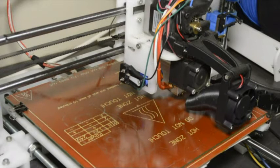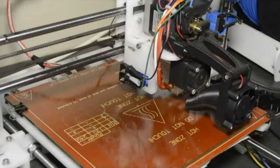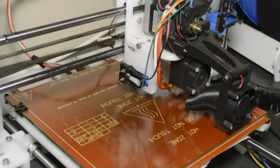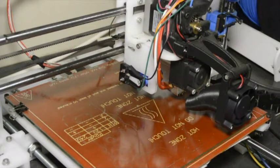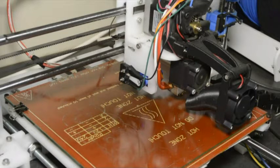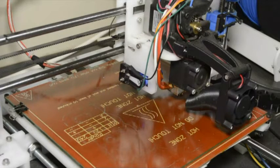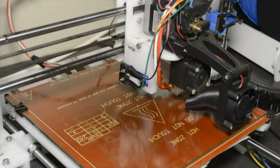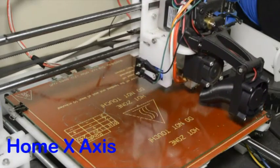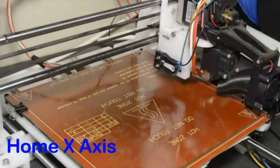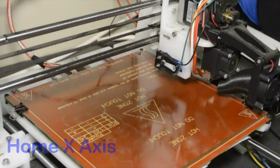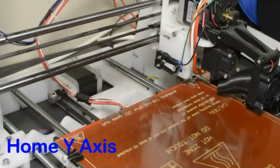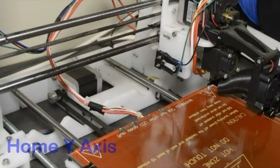To execute the bed leveling routine, we're going to home the X and Y axis because this routine won't run if the X and Y axis hasn't been homed. So we're going to home the X axis, then the Y axis, then the Z axis.